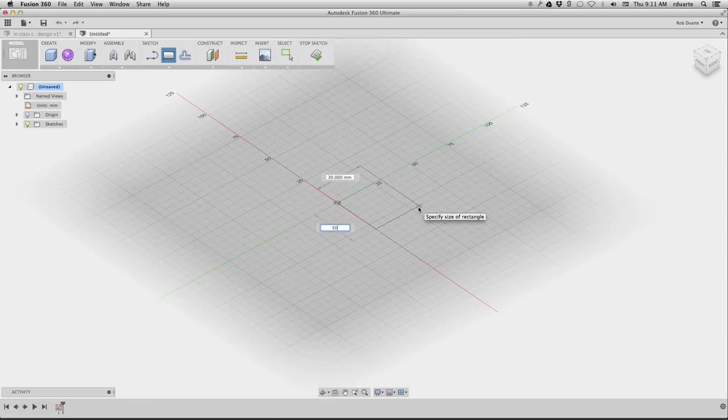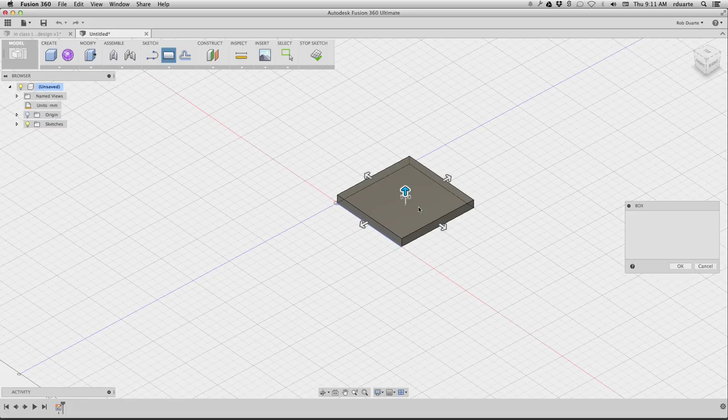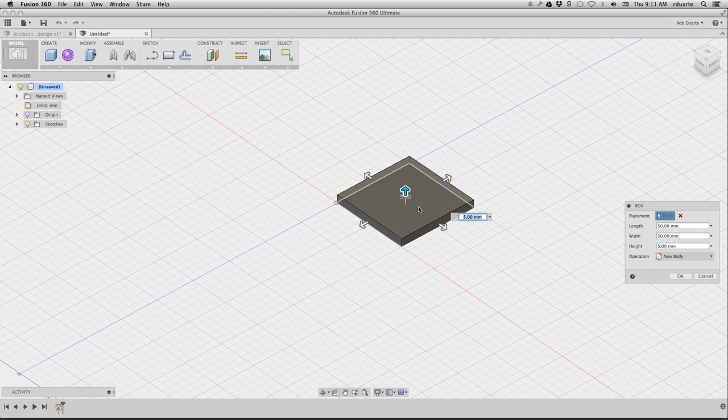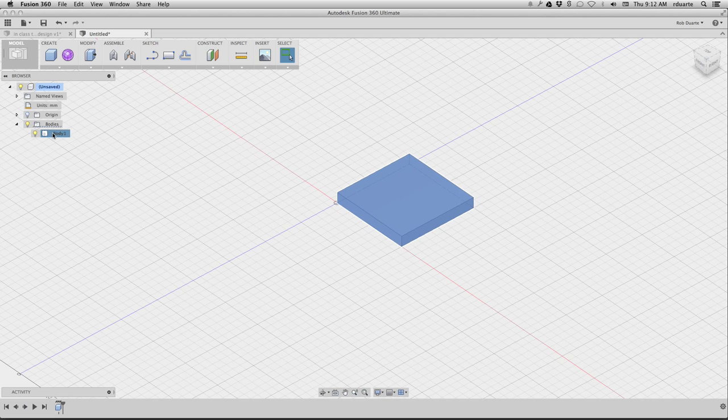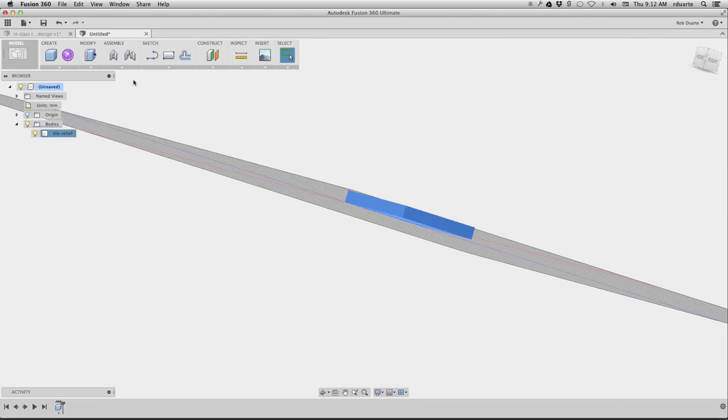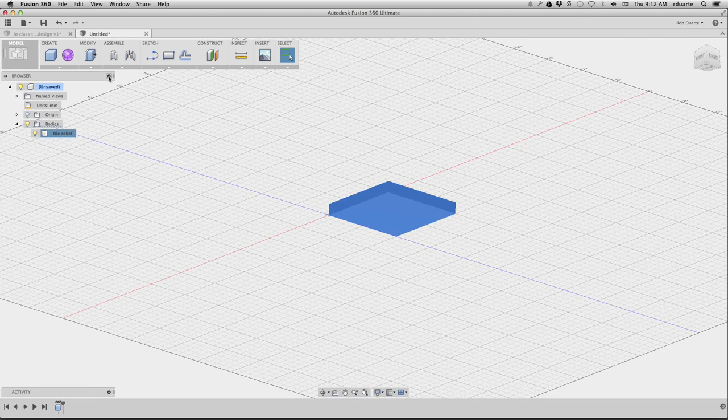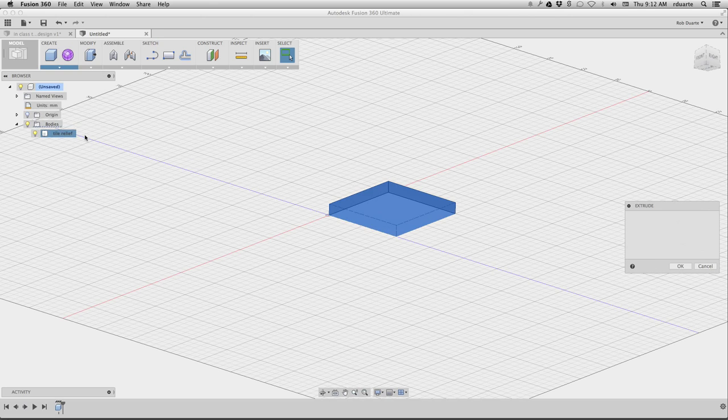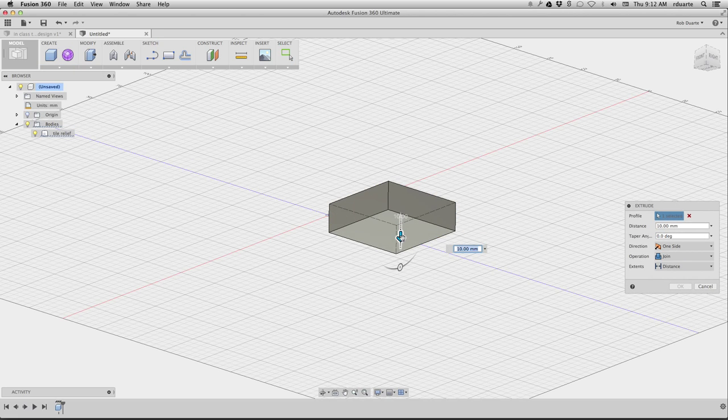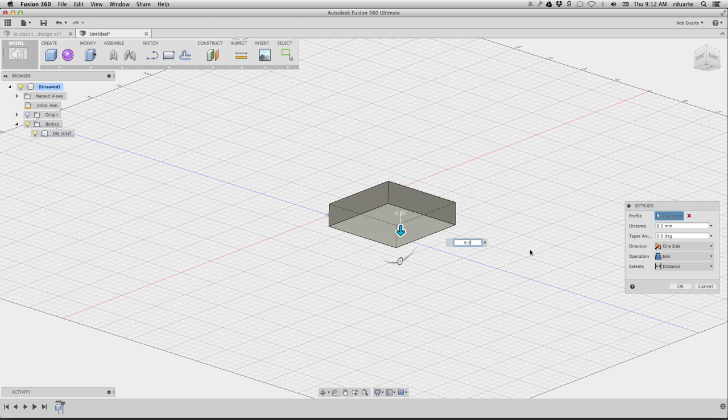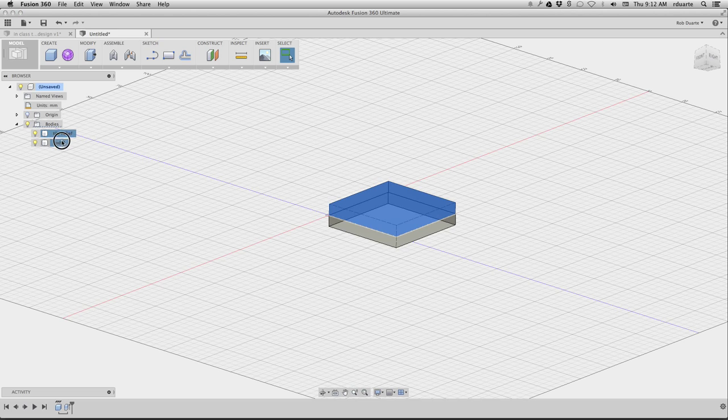This is what I did in class. I've got this 50 by 50 surface, and it's going to be 6.5 millimeters thick. Right away I'll rename this body and call it Tile Relief. This is the portion that I can carve into. I can carve all the way to the bottom if I want. Then I will also extrude it from here down 6.5 millimeters. Instead of joining I'll use New Body so that I can actually call this something else, and I'll call this Tile Base.